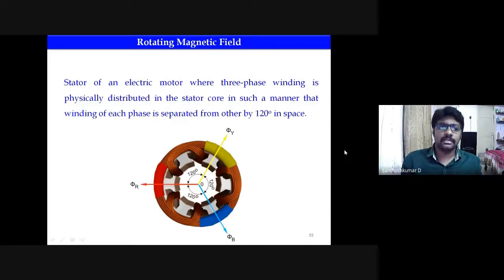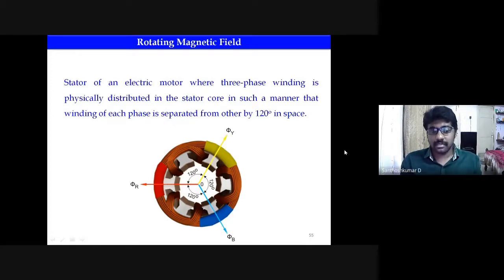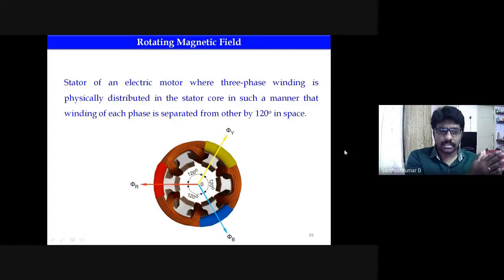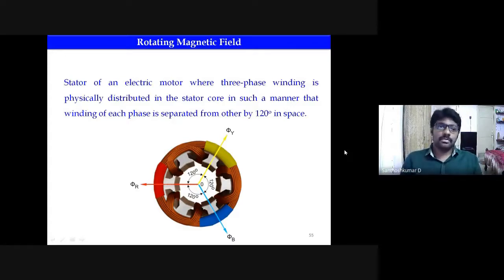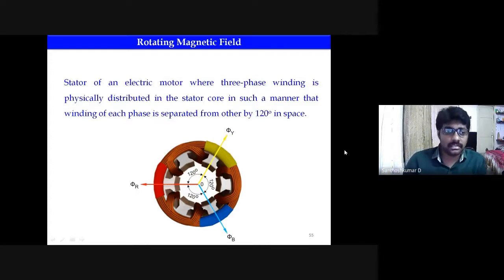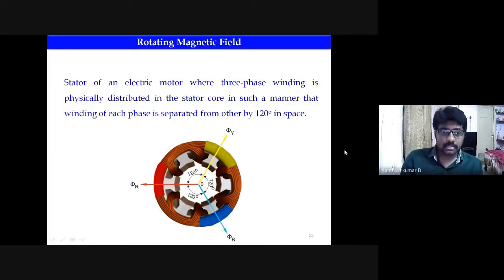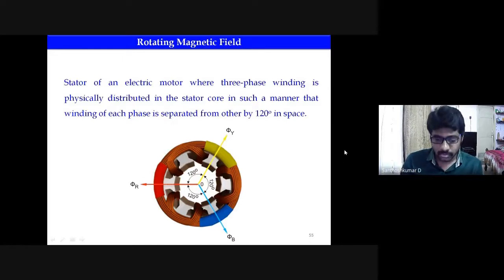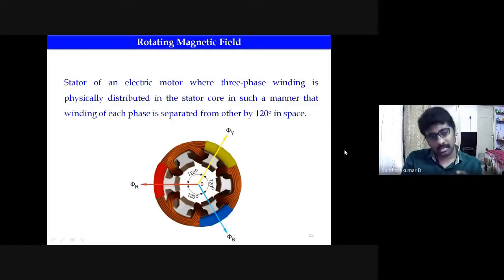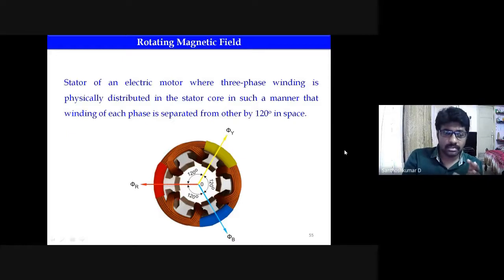So this is how it works. Initially we saw the working principle: when a three-phase supply is given to the stator winding, a rotating magnetic field is produced. So the important thing here is the rotating magnetic field. This session we will discuss it in detail — something we saw briefly in a video last class. Please listen carefully.